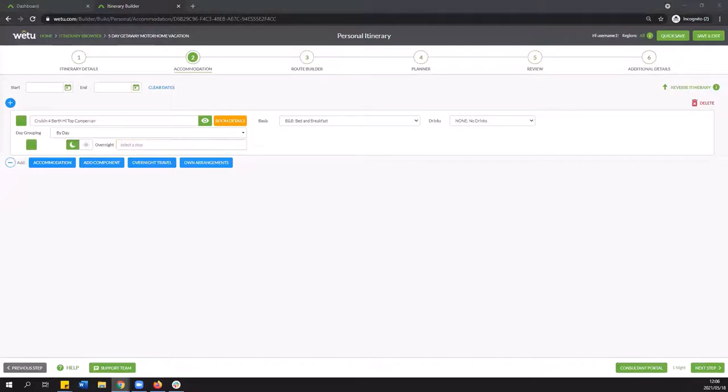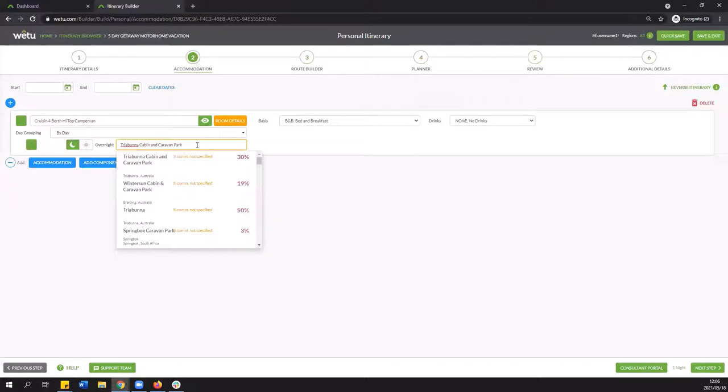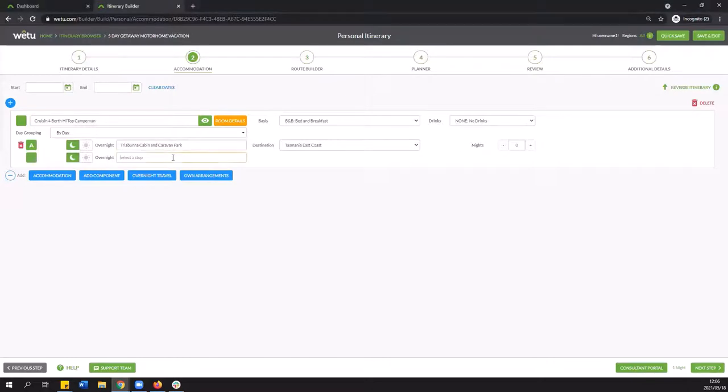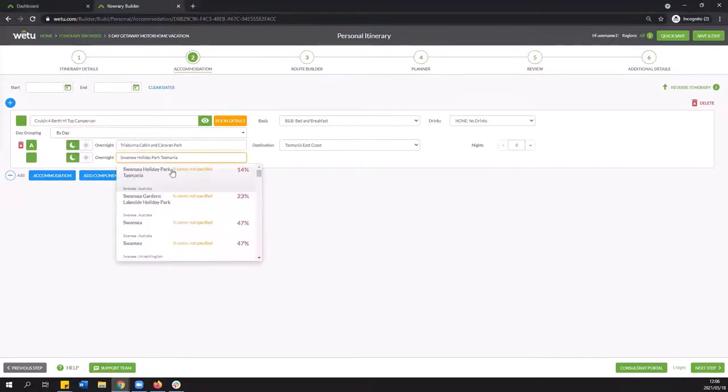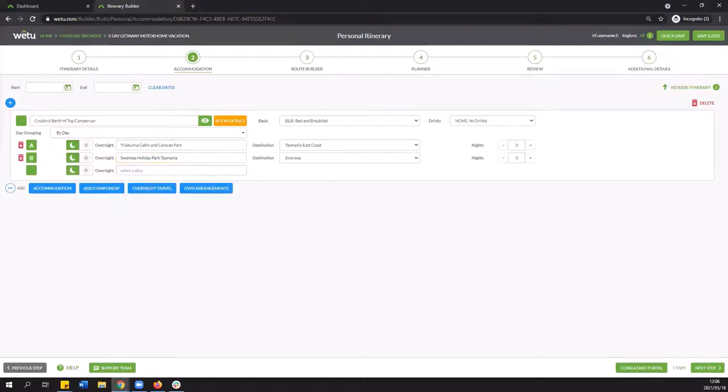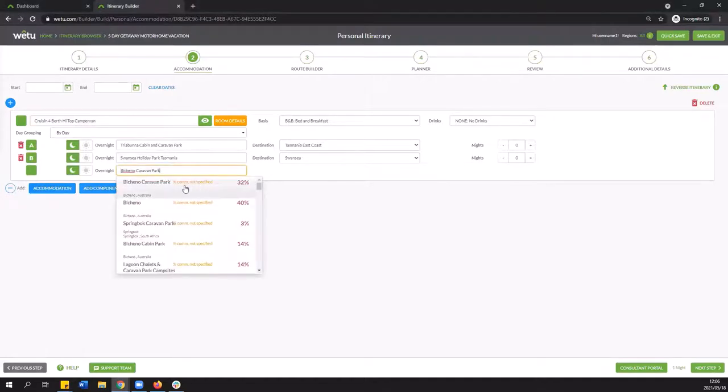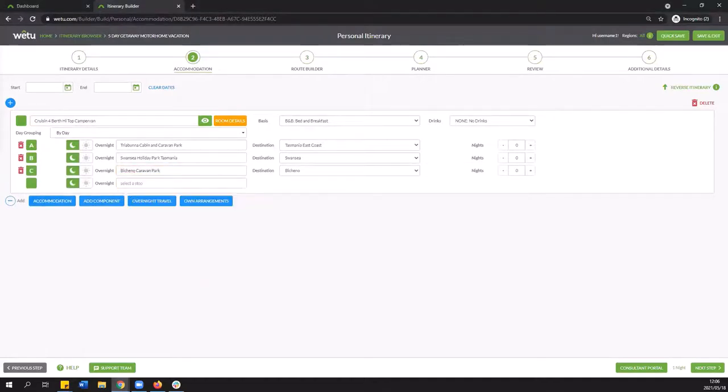So I've got a couple over here that I've pre-selected so I'm just going to go ahead and copy and paste those in so that you can see what it could potentially look like. And as you see as you start typing in or in this case copy and pasting you will be able to select the appropriate one from the drop down menu. Again if the campsite or the caravan park is not listed in Wetu you are more than welcome to reach out to us to add that information for you.